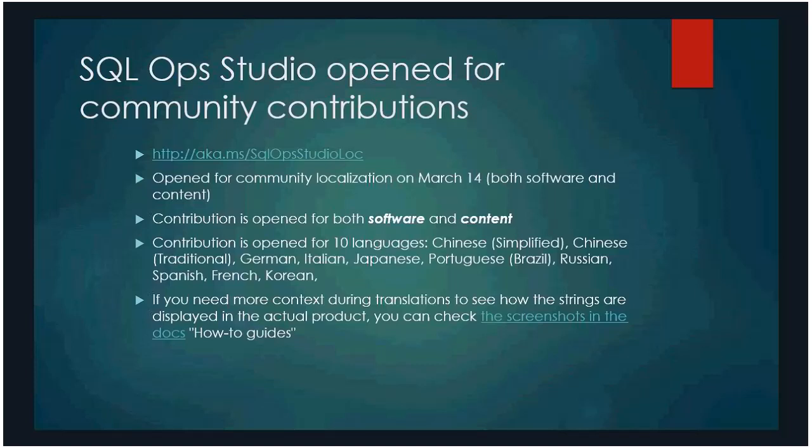Let's talk about the community localization for SQL Ops. So, we opened the project, the software project for community contribution on March 14th. And we advertise the project for both software and content contribution. So, I have created a page on GitHub. So, if we take a look at that.